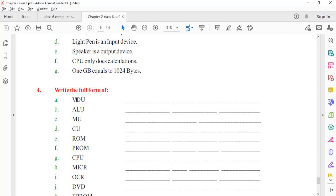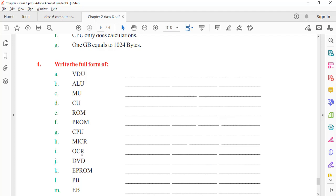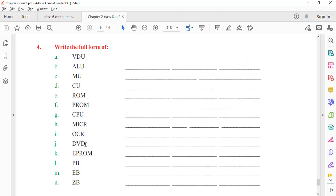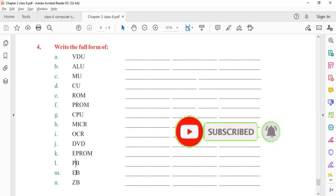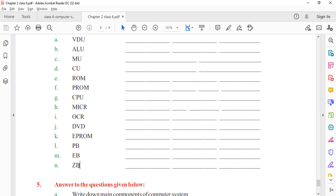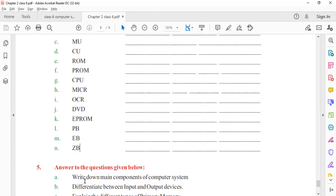Reviewing full forms: VDU — Visual Display Unit. ALU — Arithmetic Logic Unit. MU — Memory Unit. CU — Control Unit. ROM — Read Only Memory. PROM — Programmable Read Only Memory. CPU — Central Processing Unit. MICR — Magnetic Ink Character Reader. OCR — Optical Character Reader. VDU — Visual Display Unit. EPROM — Erasible Programmable Read Only Memory. PB — Petabyte. EB — Exabyte. ZB — Zettabyte, also called Yottabyte. Both names are correct.